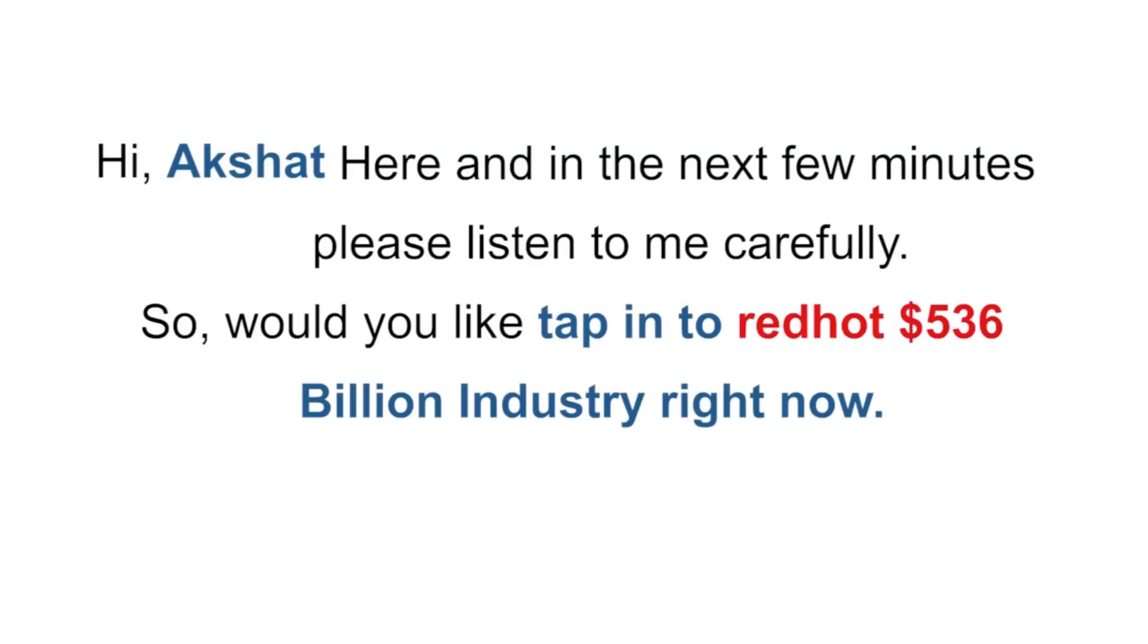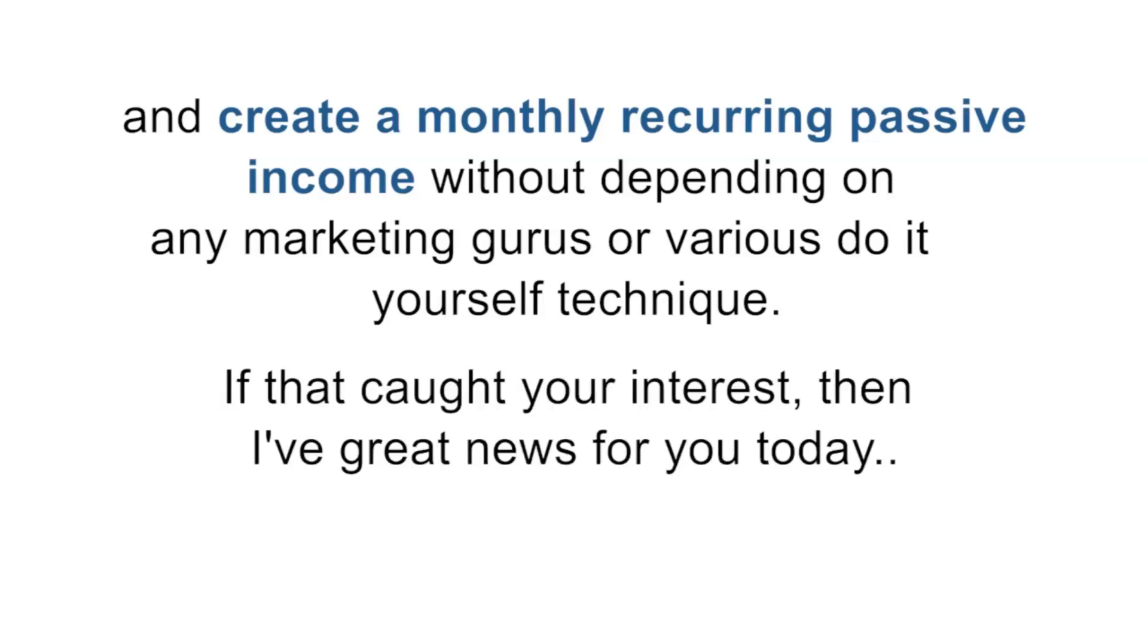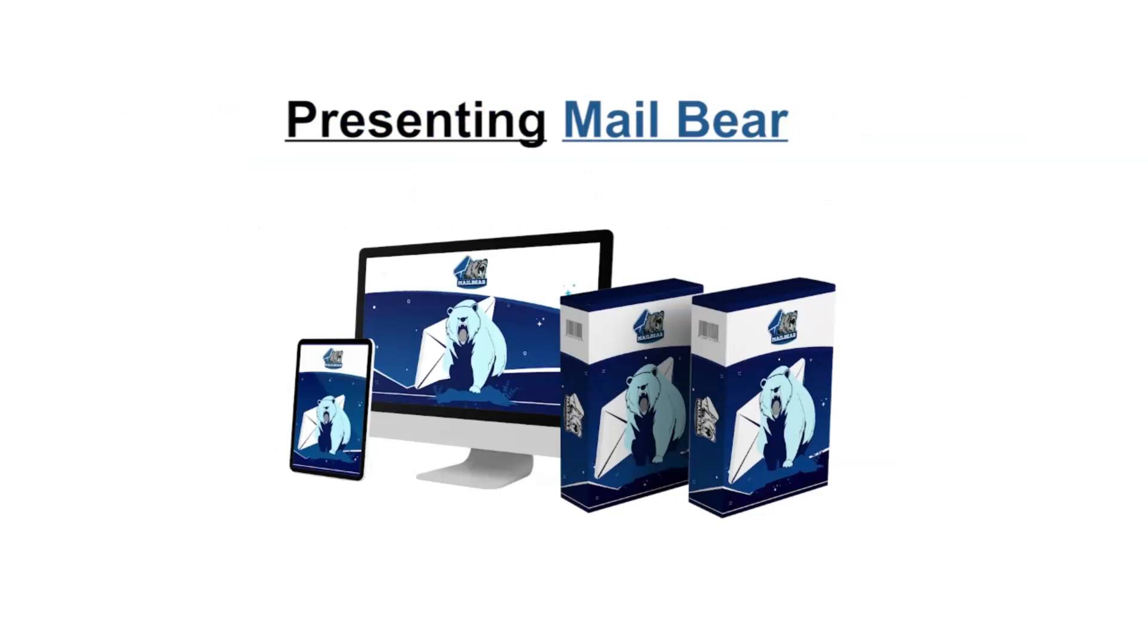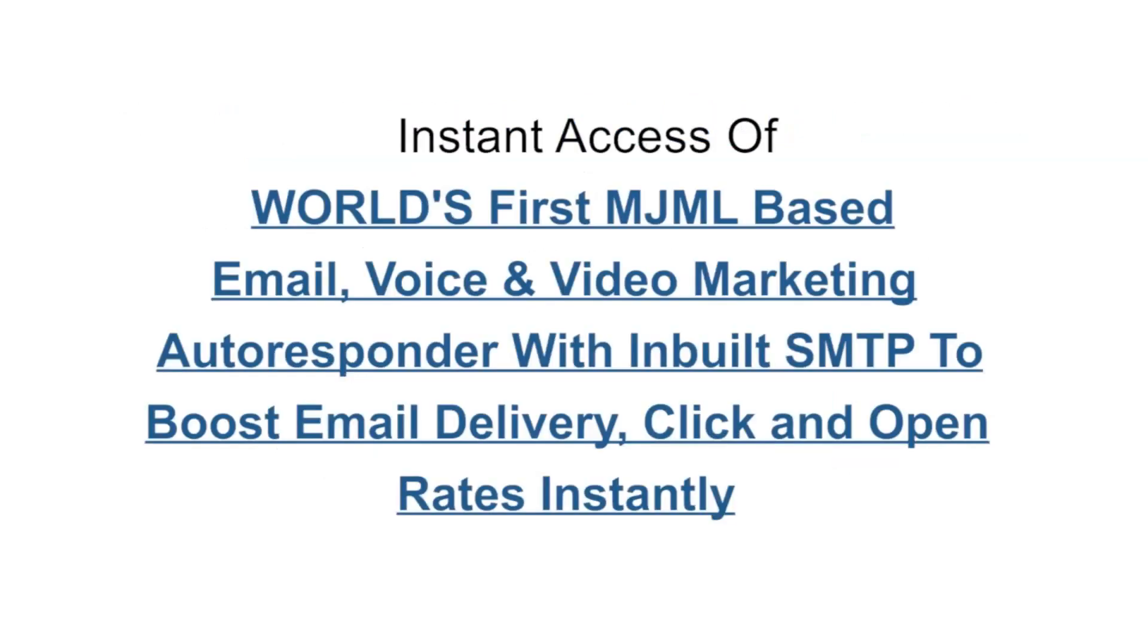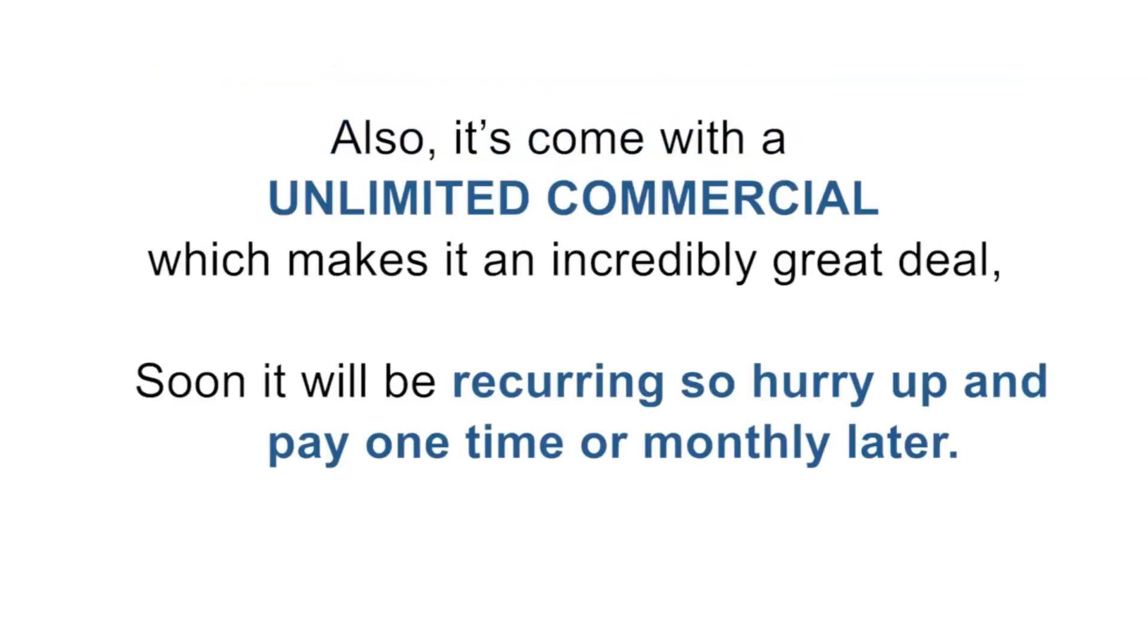Hi, Akshat here. In the next few minutes, please listen carefully. Would you like to tap into the red hot 536 billion dollar industry right now and create a monthly recurring passive income without depending on marketing gurus or do-it-yourself techniques? If that caught your interest, then I have great news for you today. Presenting MailBear: instant access to the world's first MJML based email, voice, and video marketing autoresponder with built-in SMTP to boost email delivery, click, and open rates instantly.